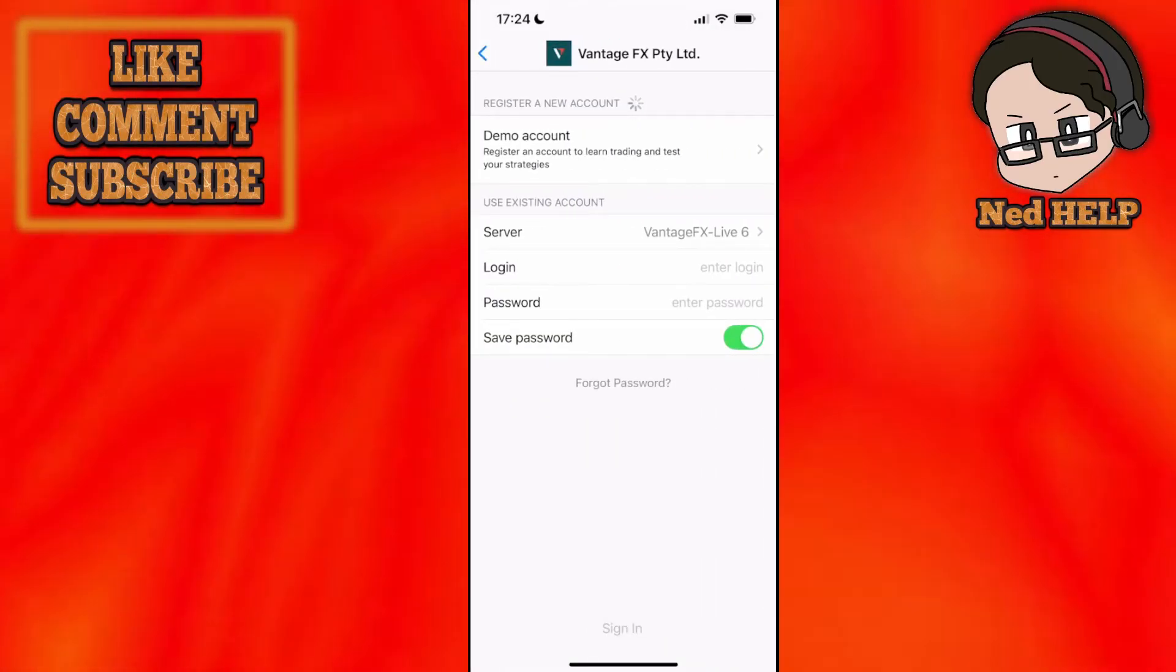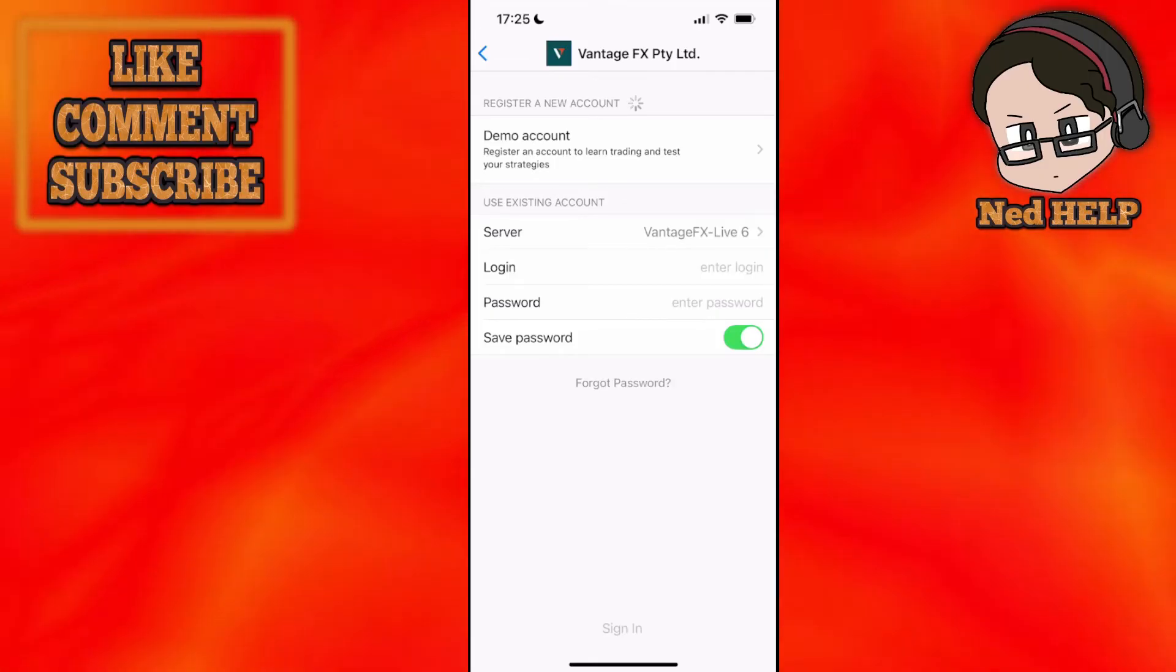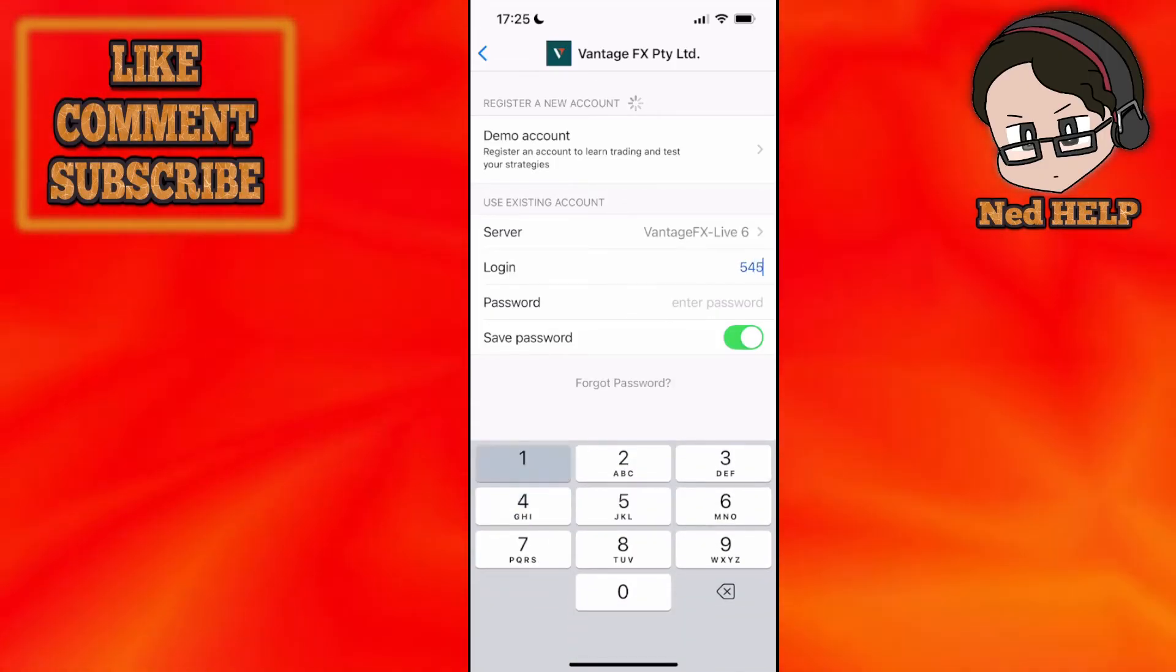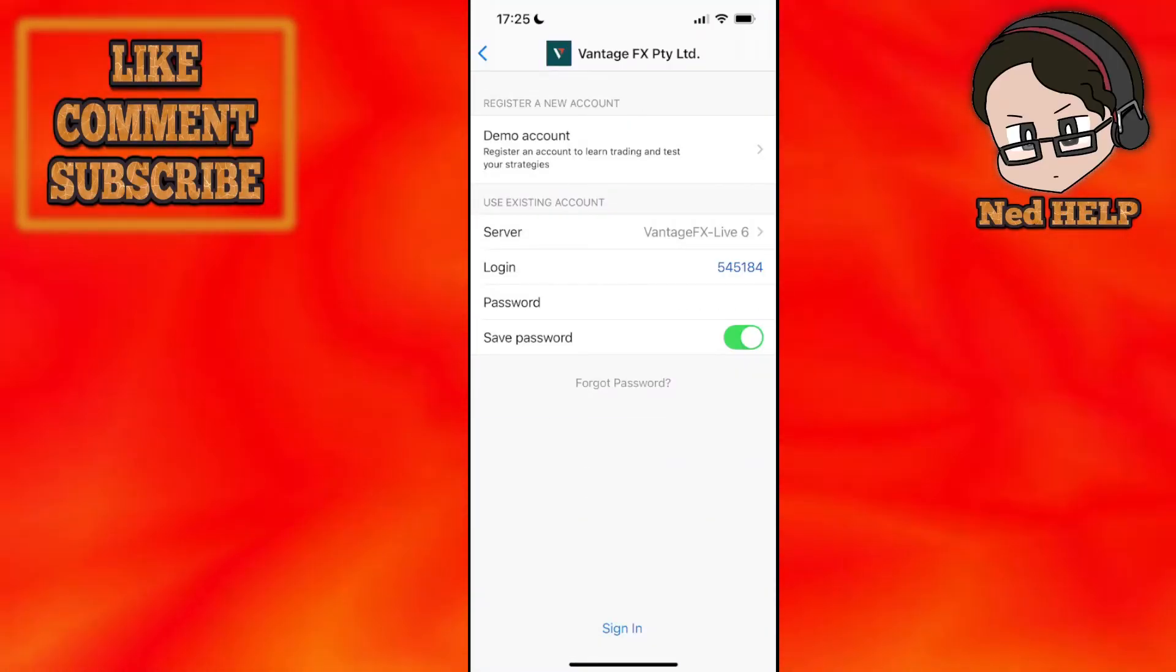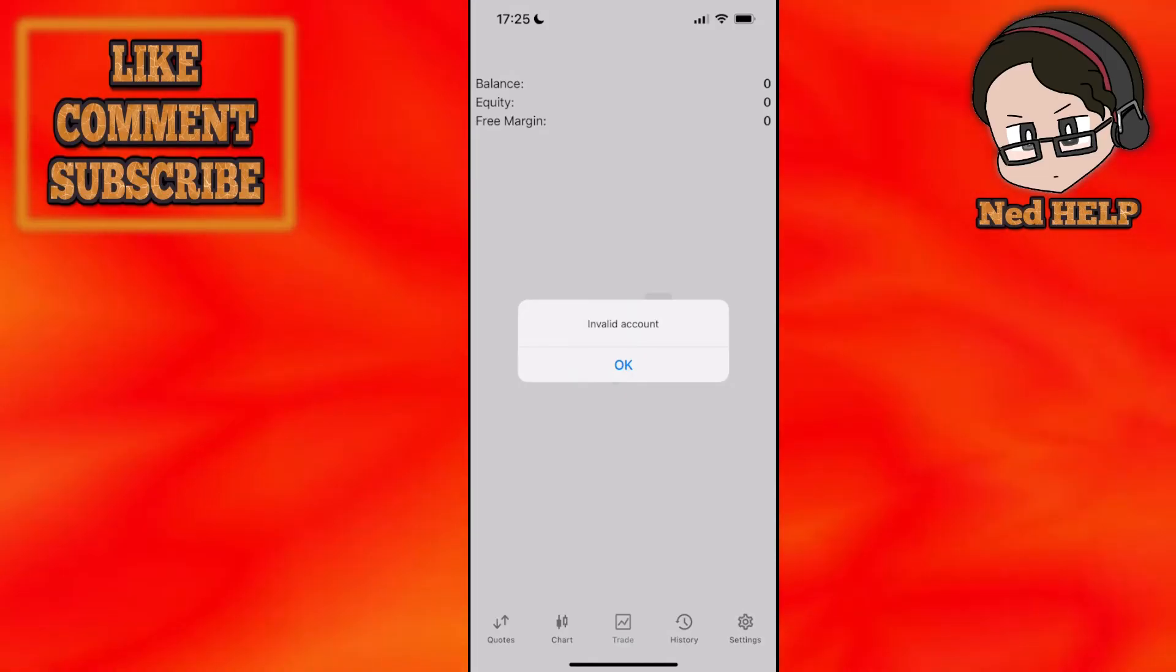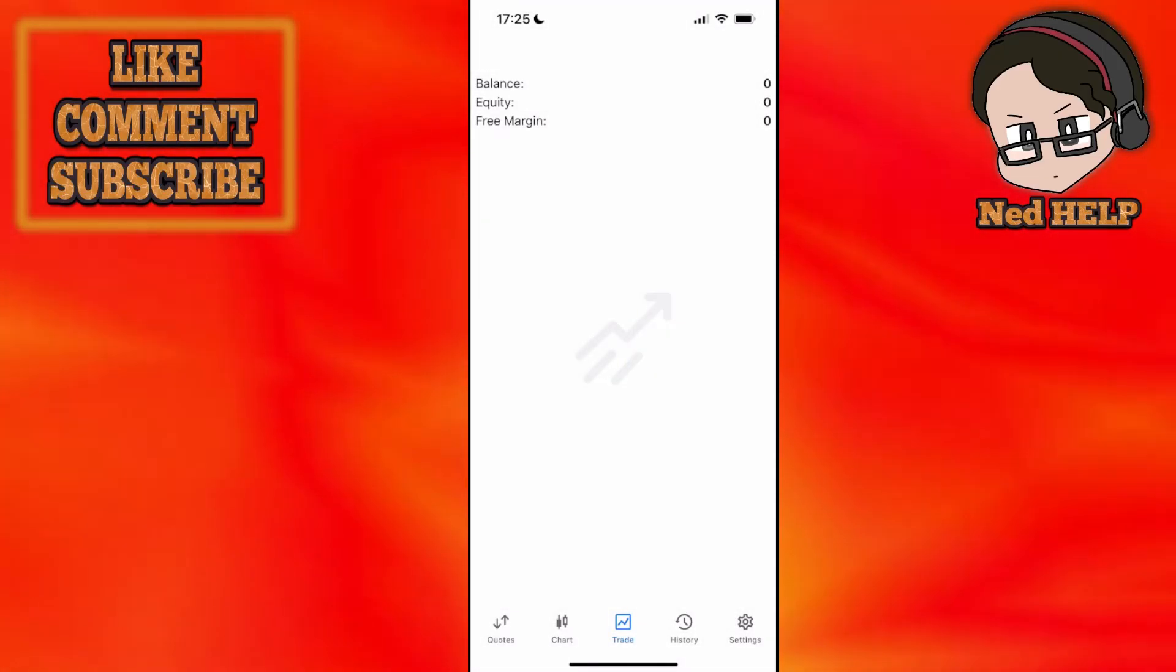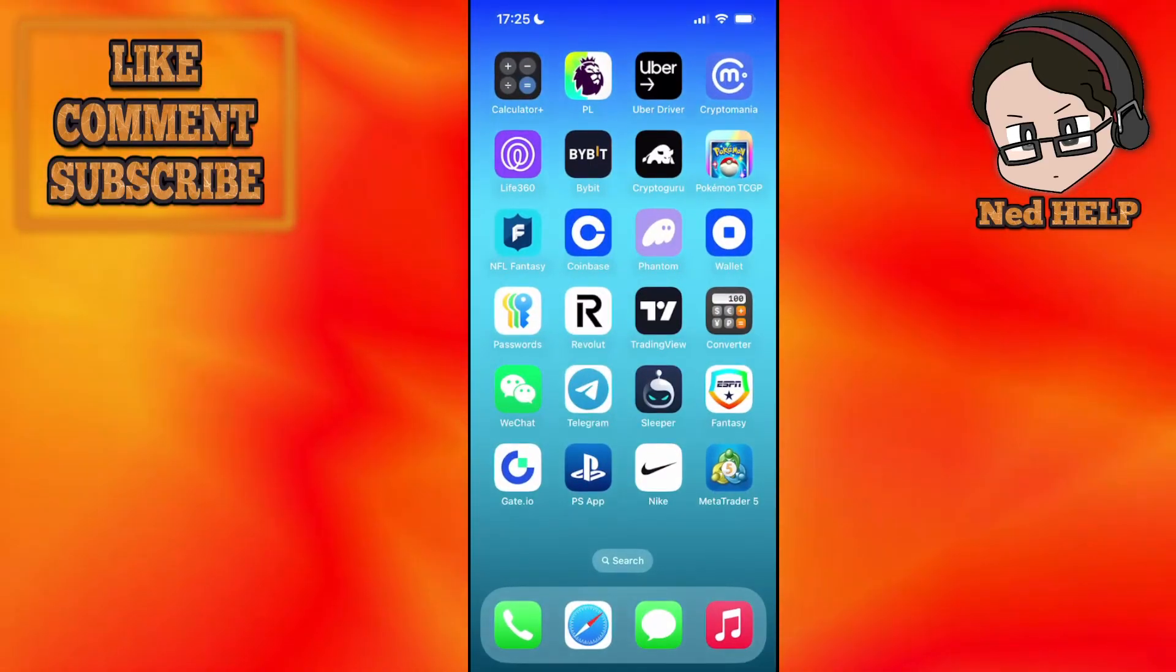It's going to ask you for your login and password. If you fill it out like this and we will just click on sign in at the bottom. If it's a valid account this is going to connect your MetaTrader 5 with Vantage. I hope this helps.